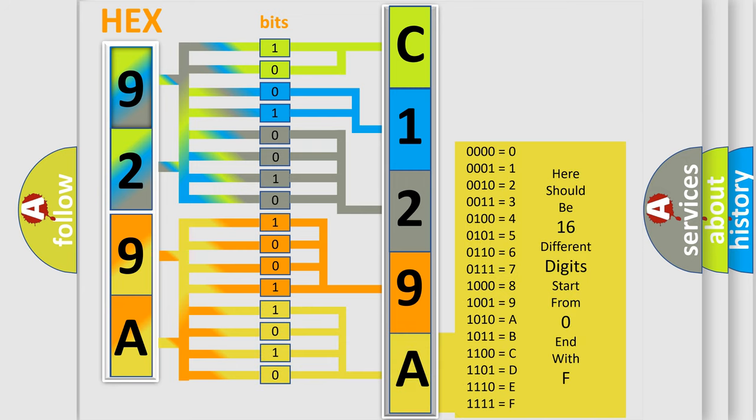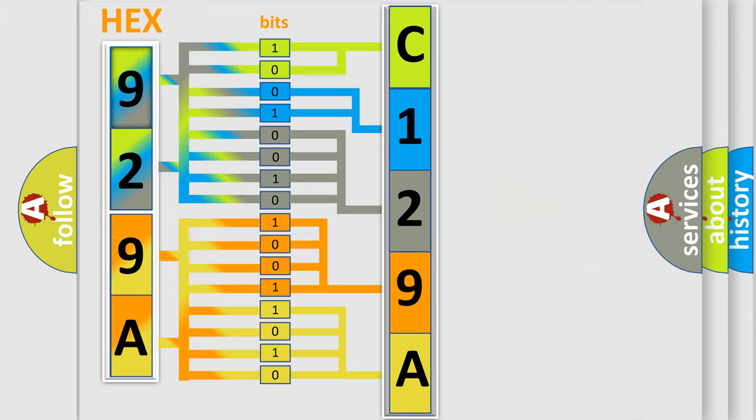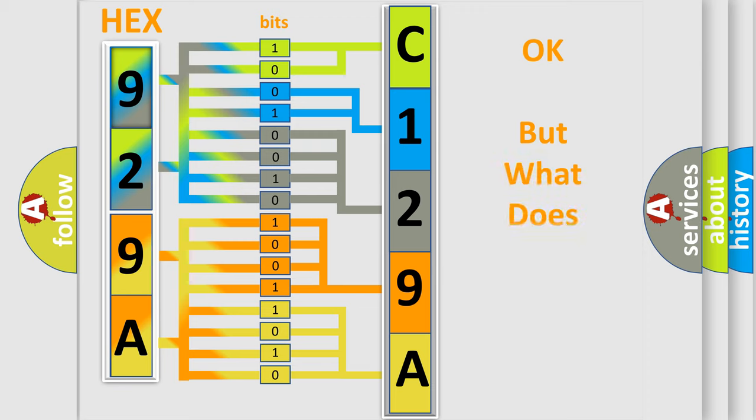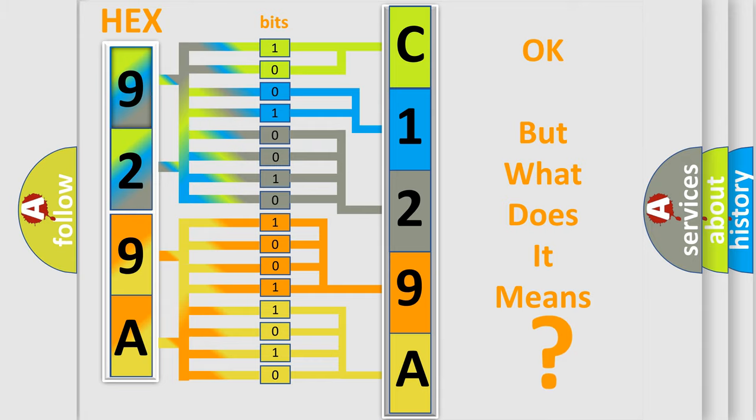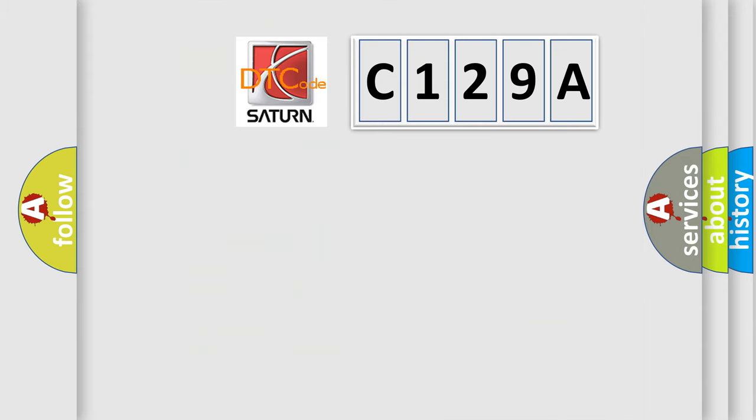We now know in what way the diagnostic tool translates the received information into a more comprehensible format. The number itself does not make sense to us if we cannot assign information about what it actually expresses. So, what does the Diagnostic Trouble Code C129A interpret specifically for Saturn car manufacturers?